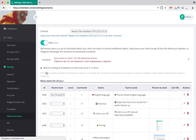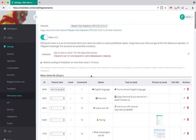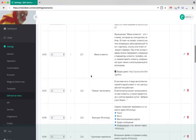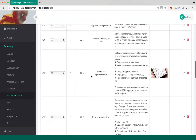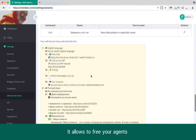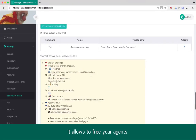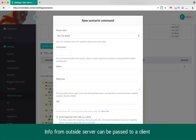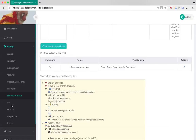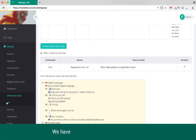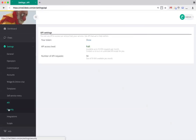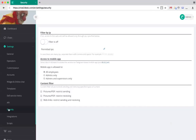Self-service menu is a very powerful feature. It lets customers get automatic answers without involving an operator. You can push the client's request to your server and forward to the client whatever the server responds. Using our API, Chat Helpdesk can be integrated with any external service.